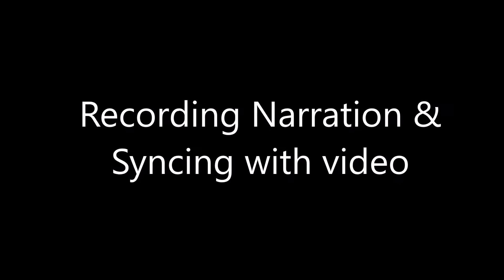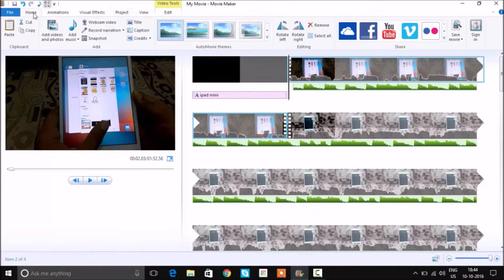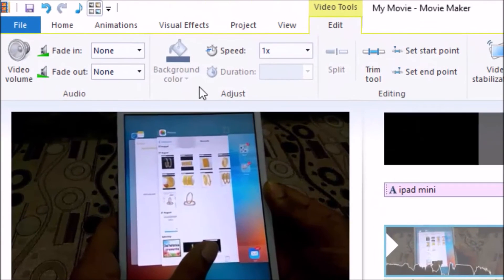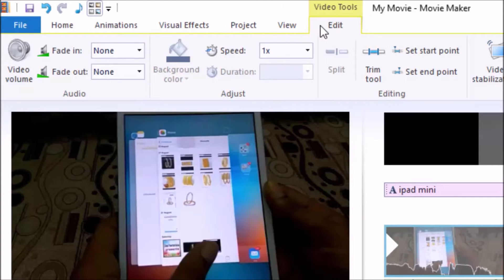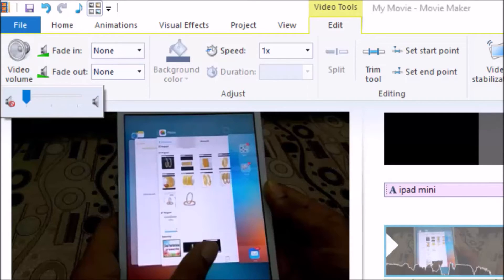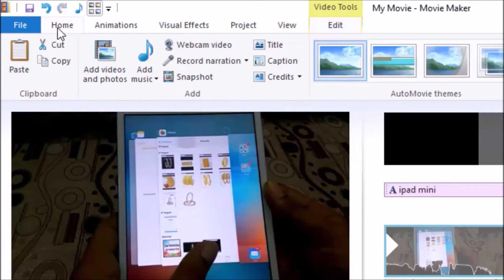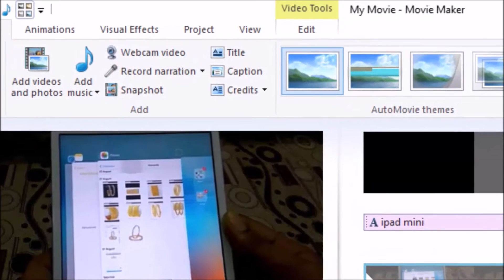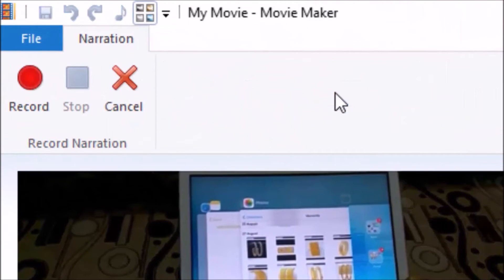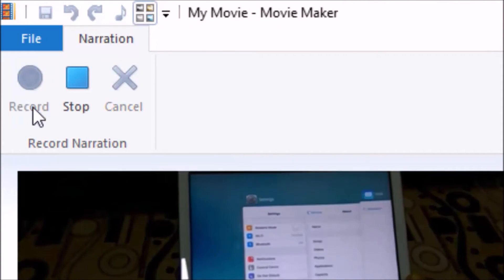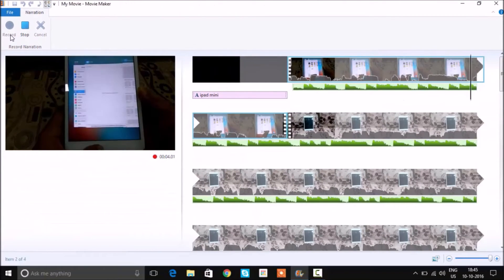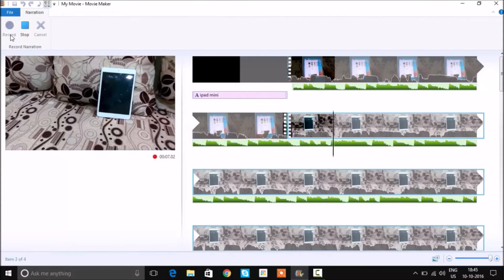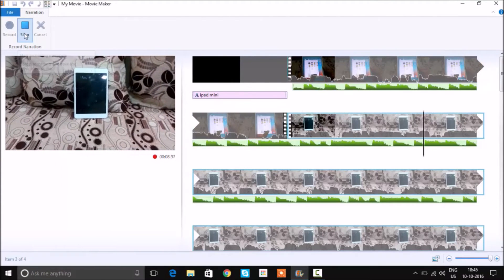Now let's look at the narration tool and see how we can add audio to the video. You need to go into the Edit and first thing is you need to mute the video volume. Now go into the Record Narration option and here you need to click the Record. Now it'll start recording and you can stop it whenever you want to. Once the recording is finished, you need to save the file.